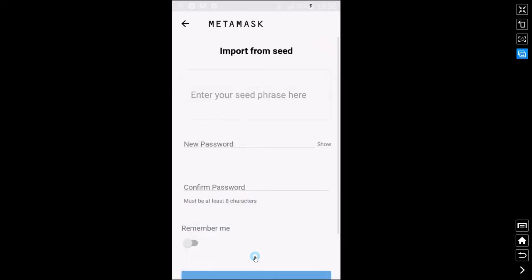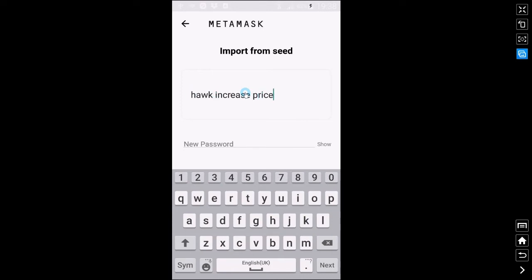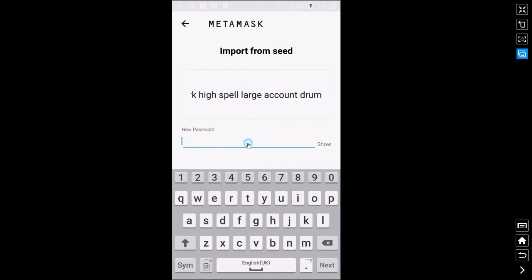Now remember obviously this is a burner seed phrase for me so you would keep yours safe. We enter each word with just a single space between each one and we're going to make sure at the end we don't leave an extra space.